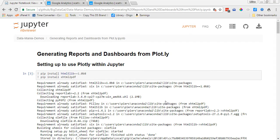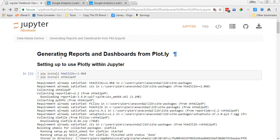I thought the easiest way to show you how to use this code is just to walk you through it real quick. So right here we've got my Jupyter notebook and it's called generating reports and dashboards from Plotly.